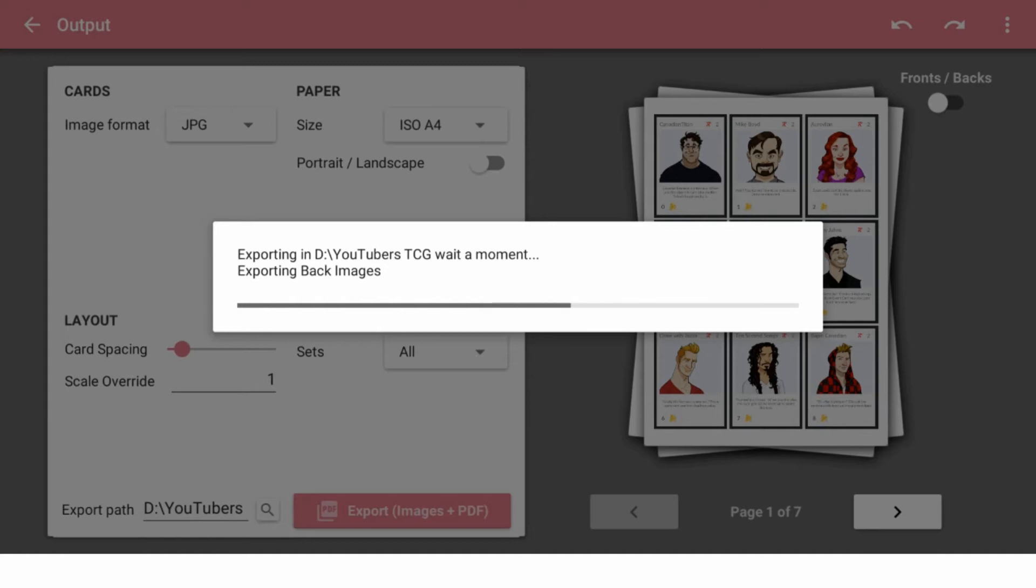But yeah, it exports cards for that, which is just great. It's very good about lining things up so they can be cut. I got mine done at Staples, they can do double sided.